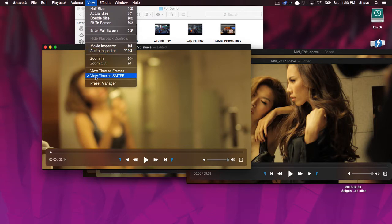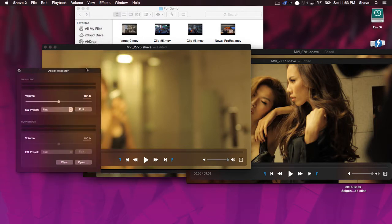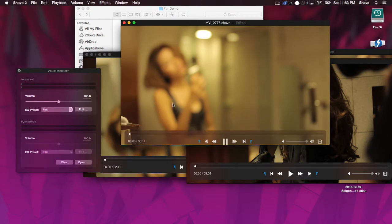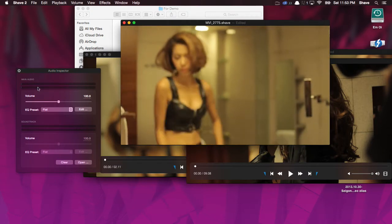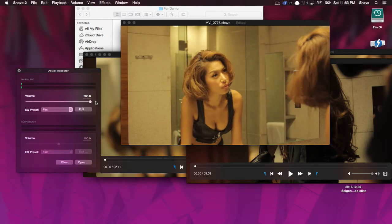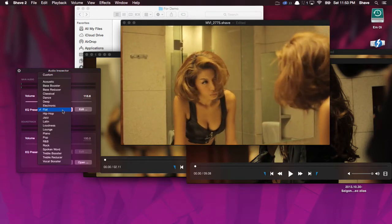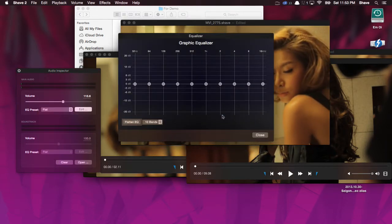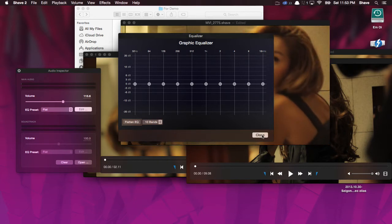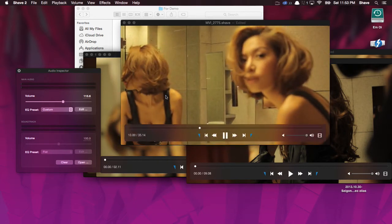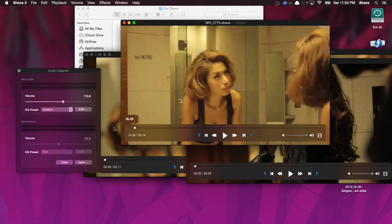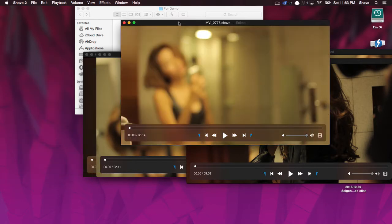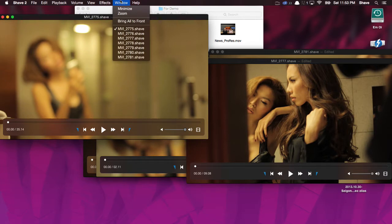Additionally, we have the audio inspector. And the audio inspector, I don't think there's any audio in this. There's very little. But it lets you adjust the volume. You can apply a preset. You can edit the EQ on the audio. That's about the extent of that. That's the audio inspector.